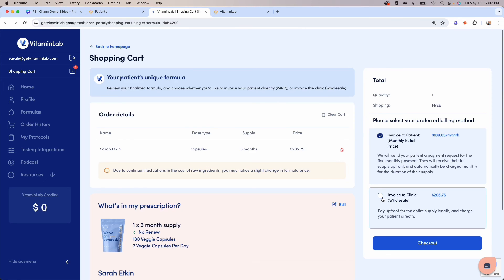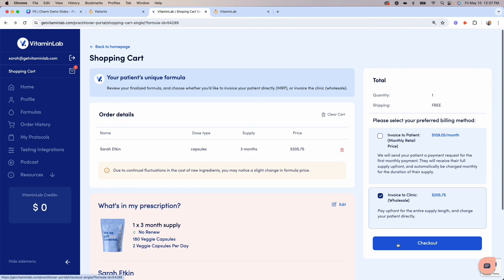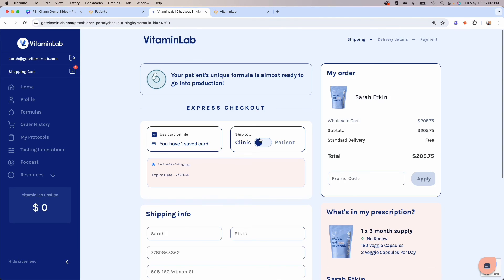Alternatively, you can choose the wholesale cost and bill your patient directly, calculating any margin percentage you'd like. When choosing the wholesale cost, you can still dropship directly to your patient using this toggle.